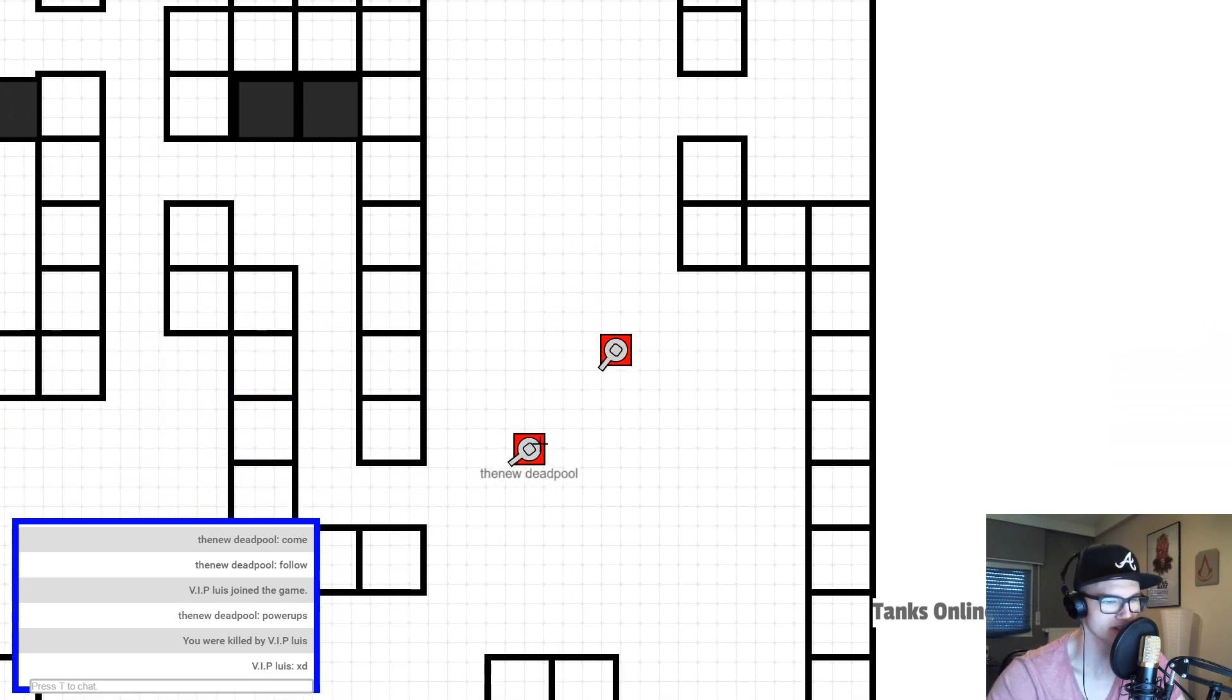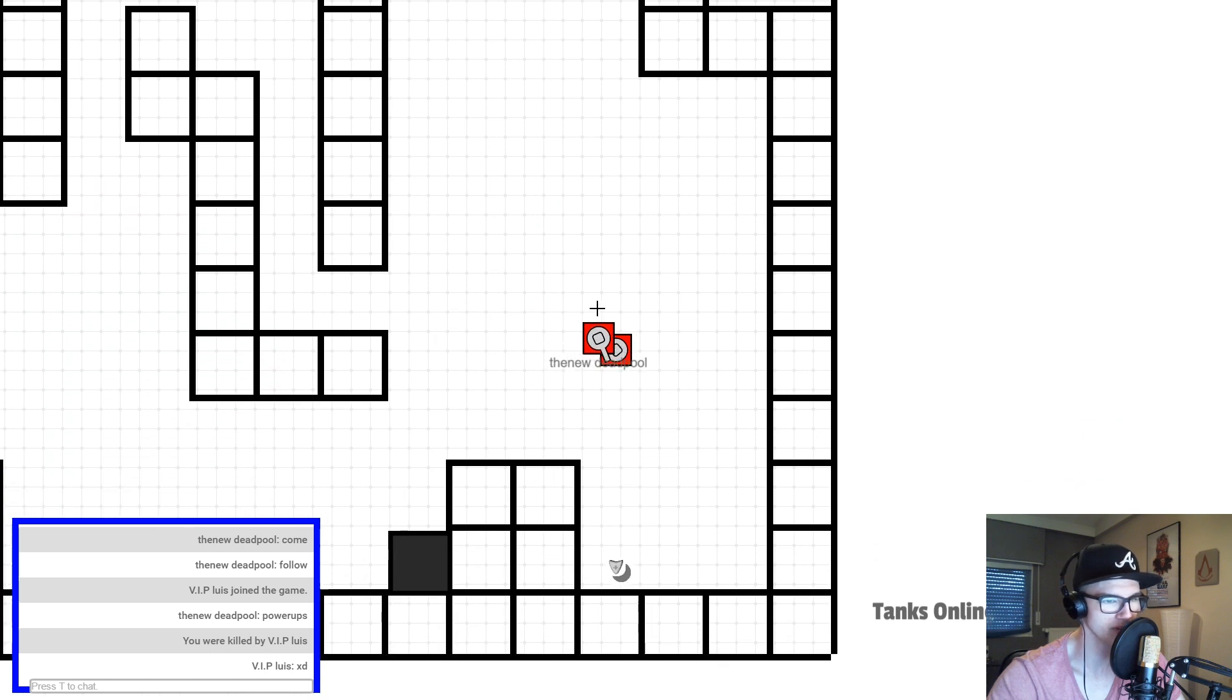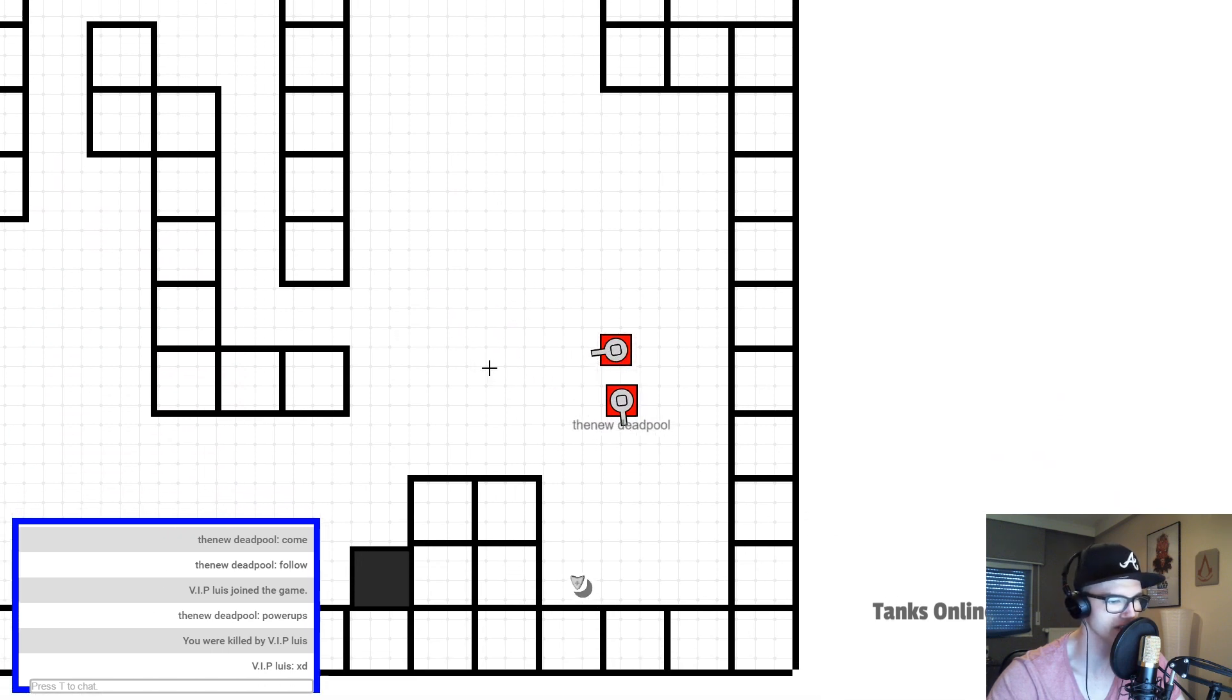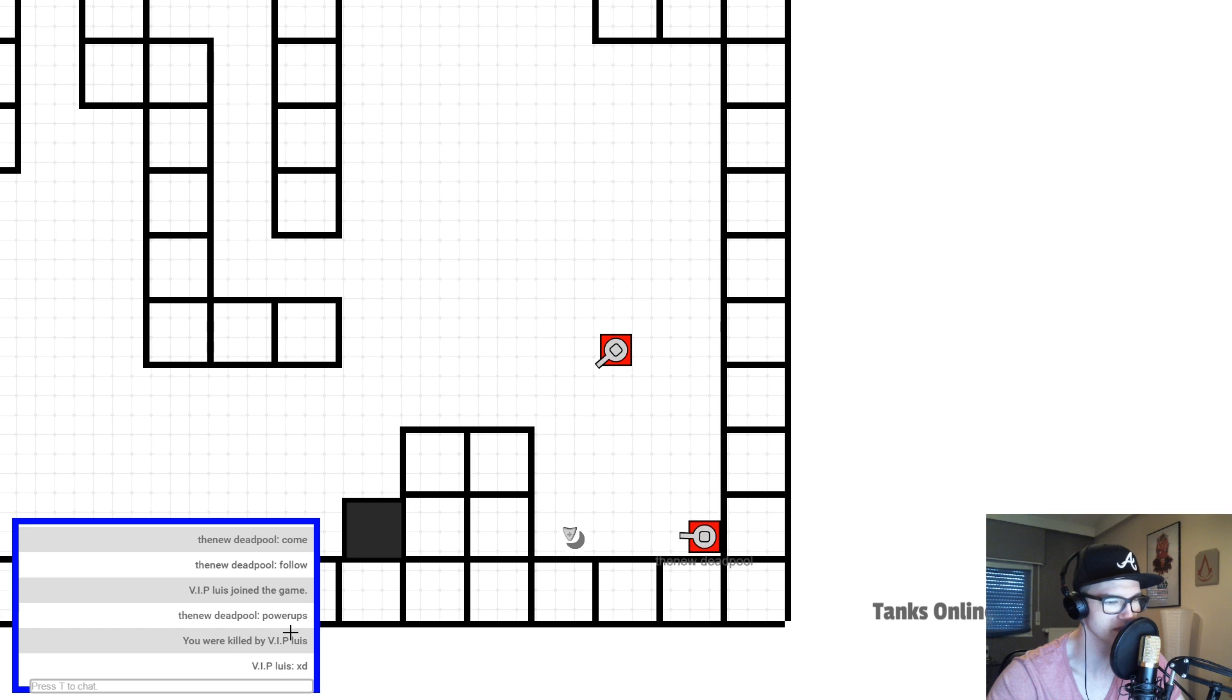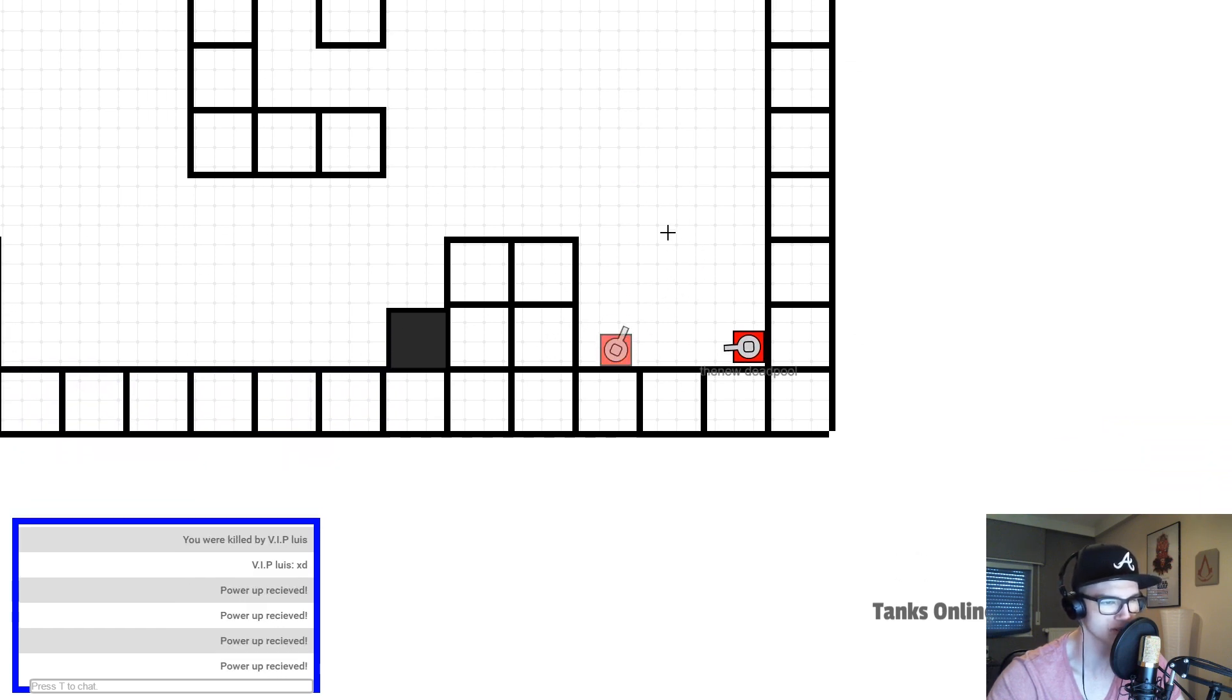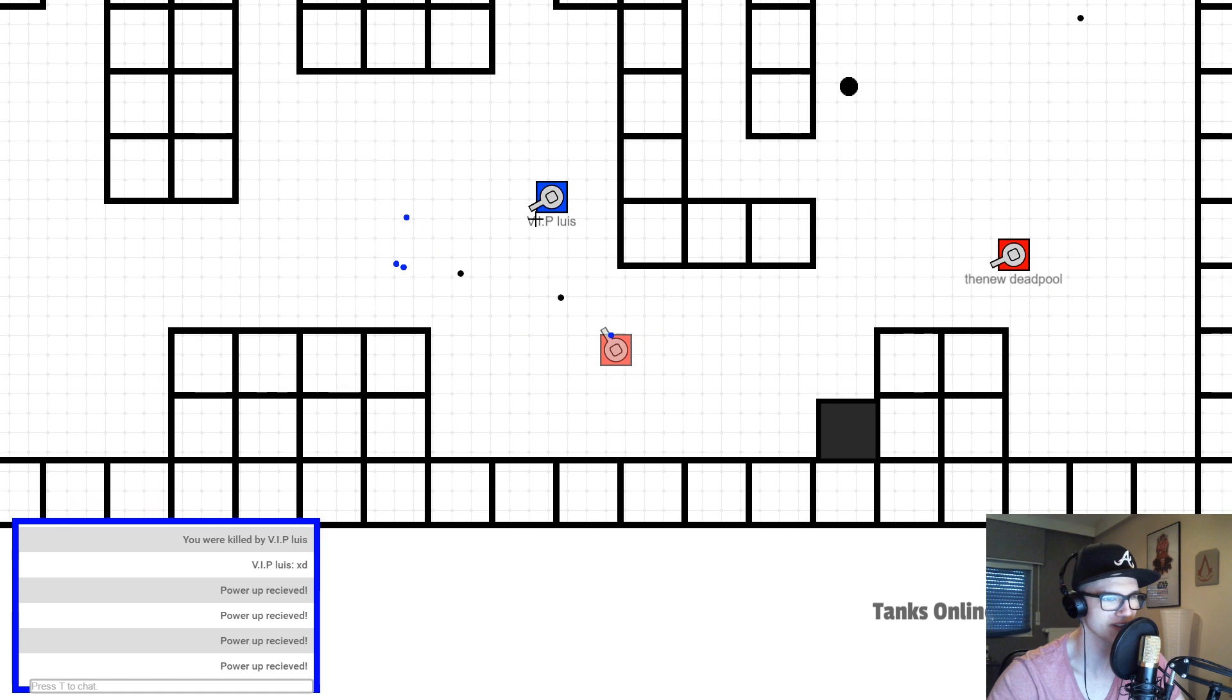And right now there is one of you guys, the new Deadpool. I remember you from the live stream I did a while ago. And there is VIP Luis. I remember you from the live stream as well.